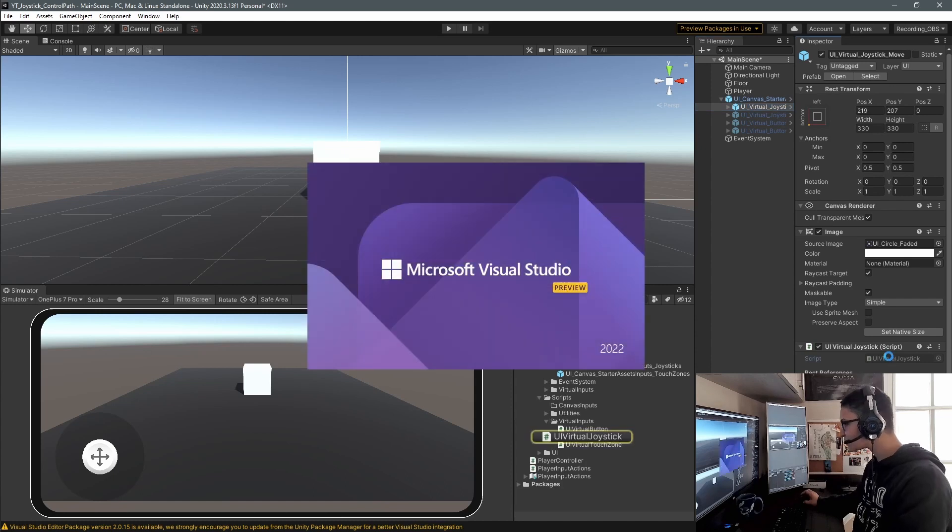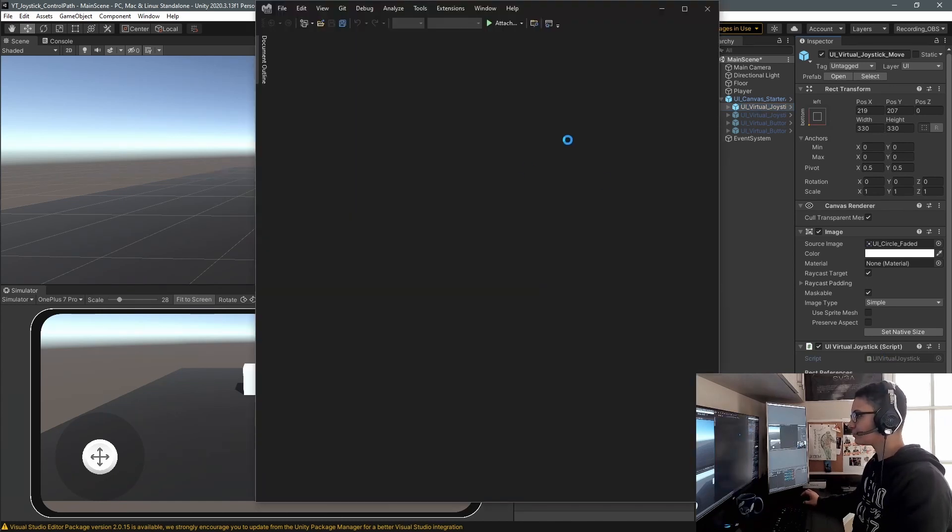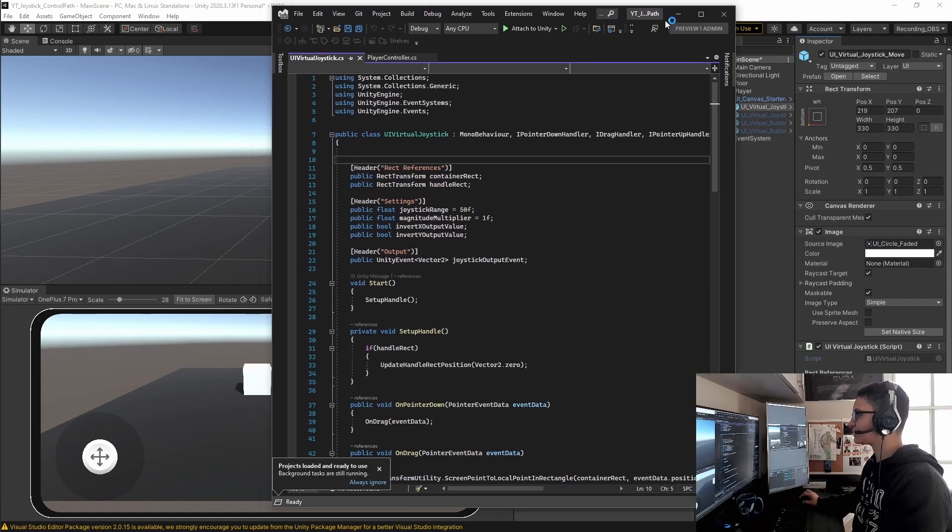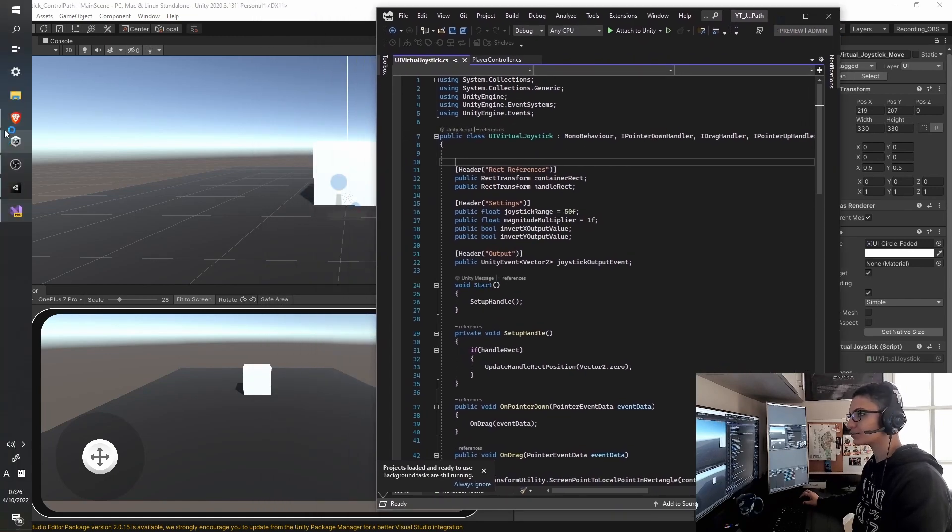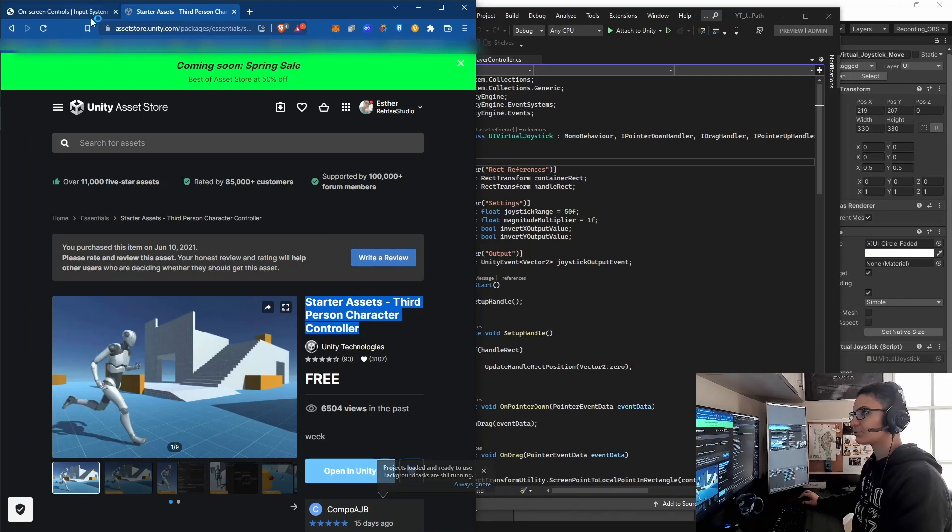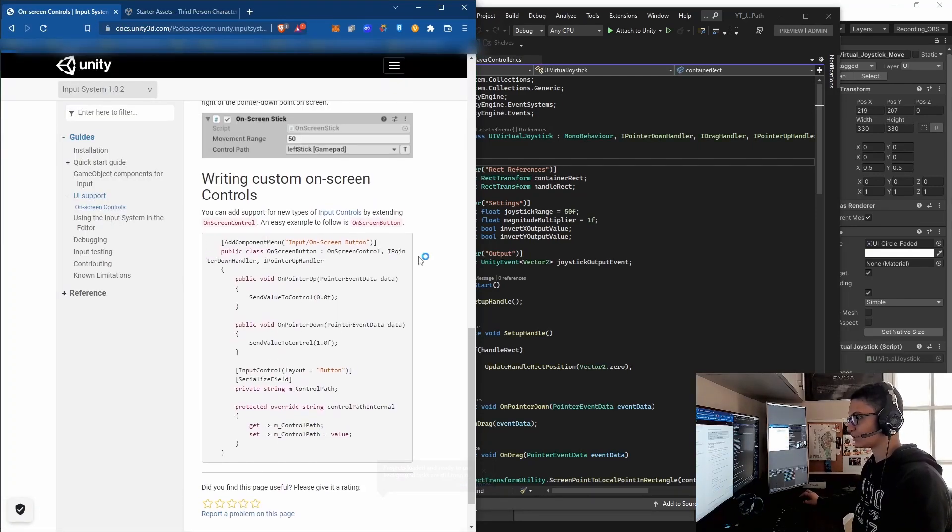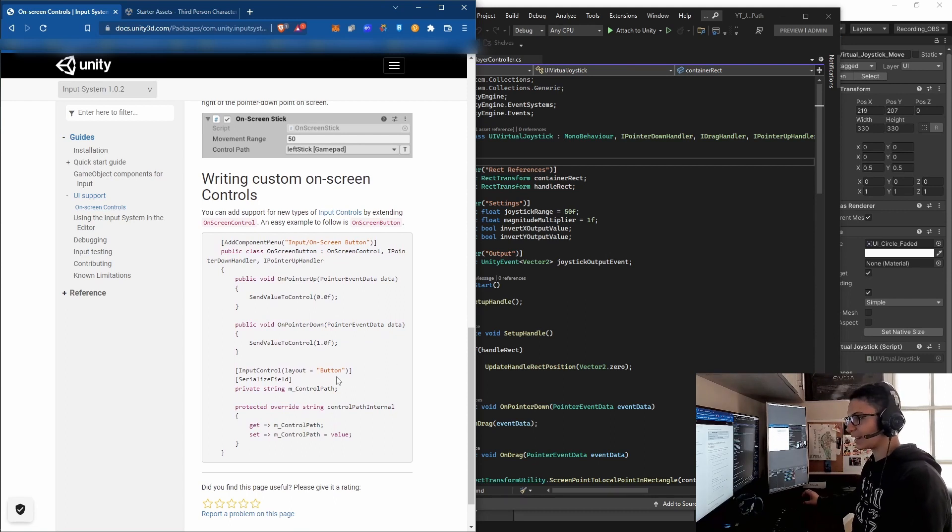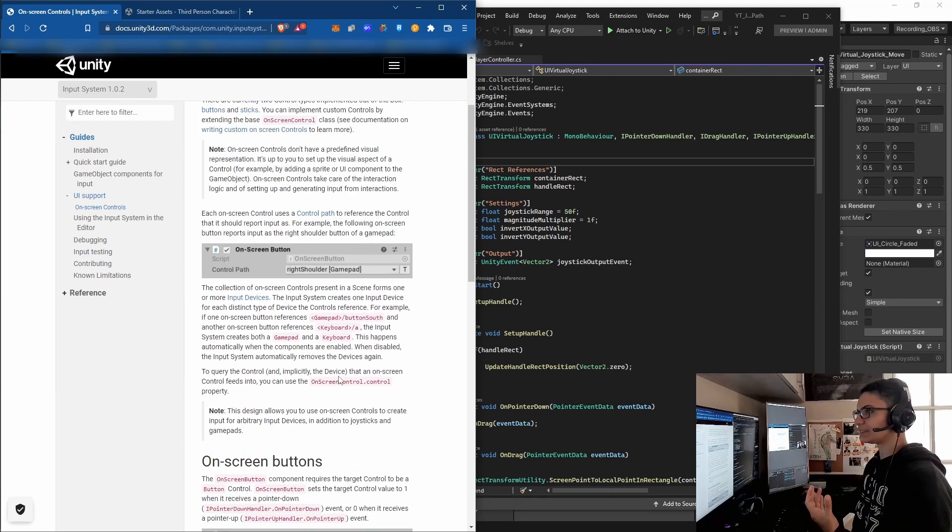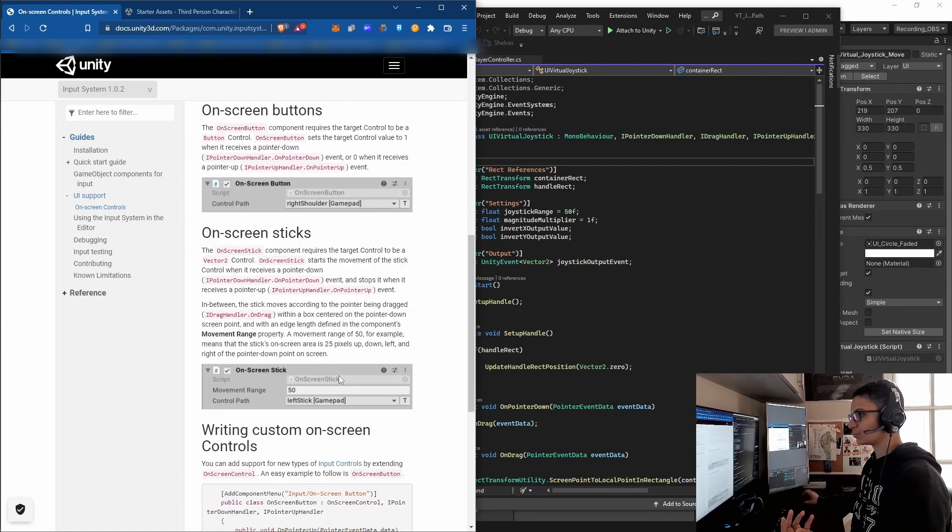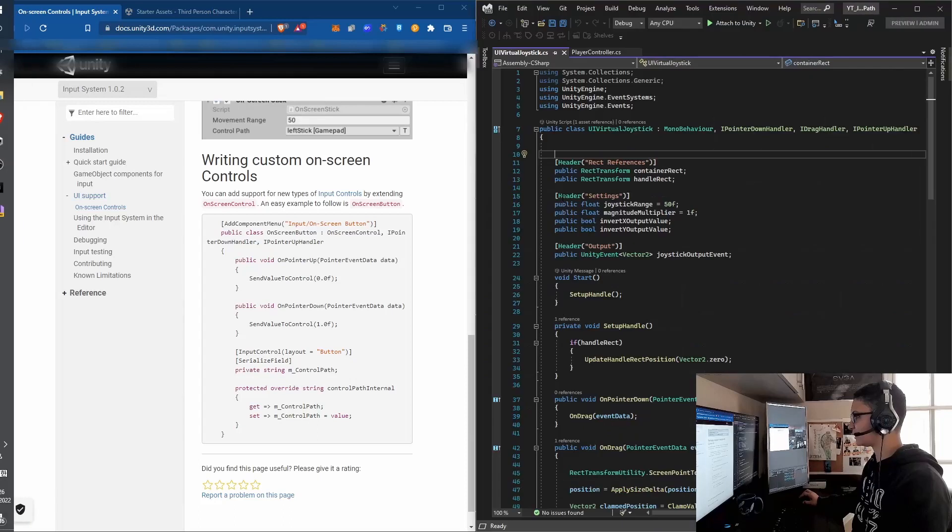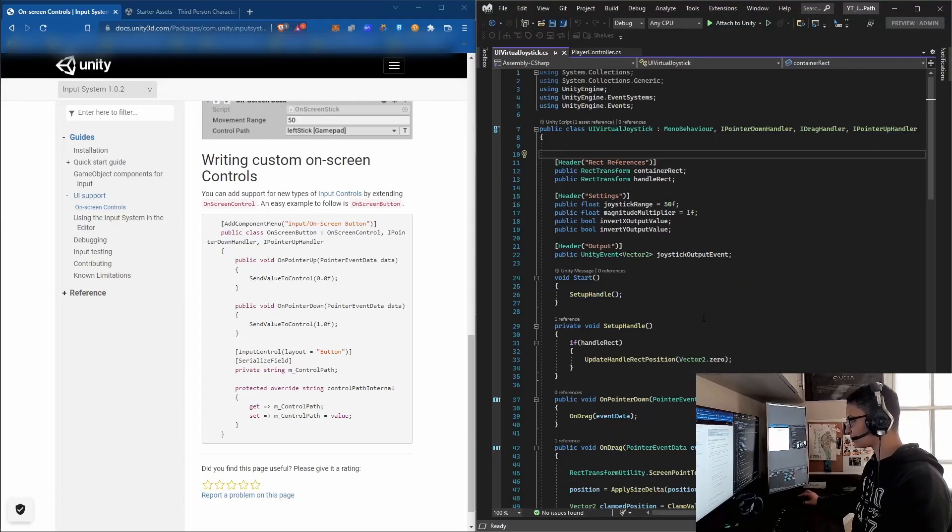Let me open the UI Virtual Joystick that comes from the package. As you can see, everything is documented. In the web browser, there's a section on On-Screen Controls with something called 'Writing Custom On-Screen Controls' that explains how the control path of this script works. We're going to do mostly the same. I'll put it side by side so you can see.